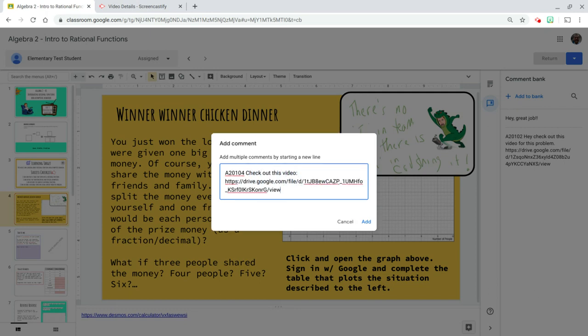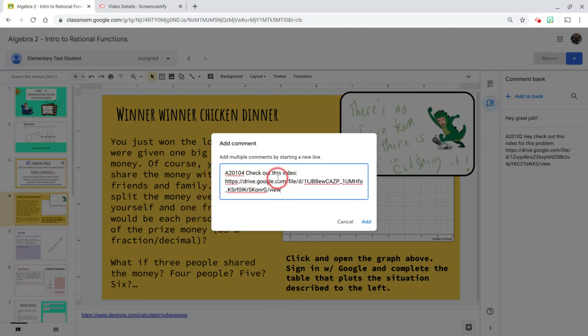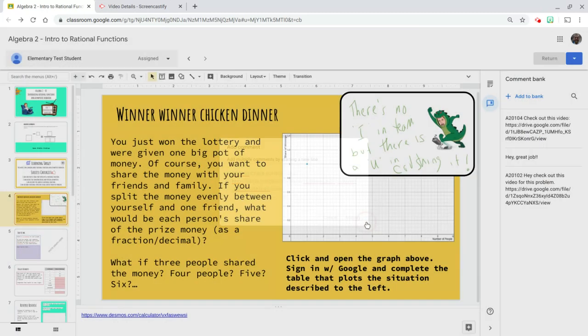All right. And the reason why I have this naming scheme is that when you add comments, you can pull from this bank based on text within each one of these comments. I'll show you that in a second here. I'm going to hit add.